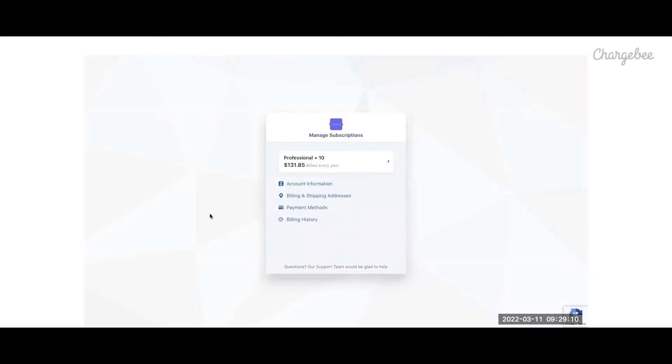With ChargeBee, Converse is able to equip its end customers to manage their subscription without having the need to reach out to their customer service team. Once the customer logs into the portal, they can update the account information or billing address.